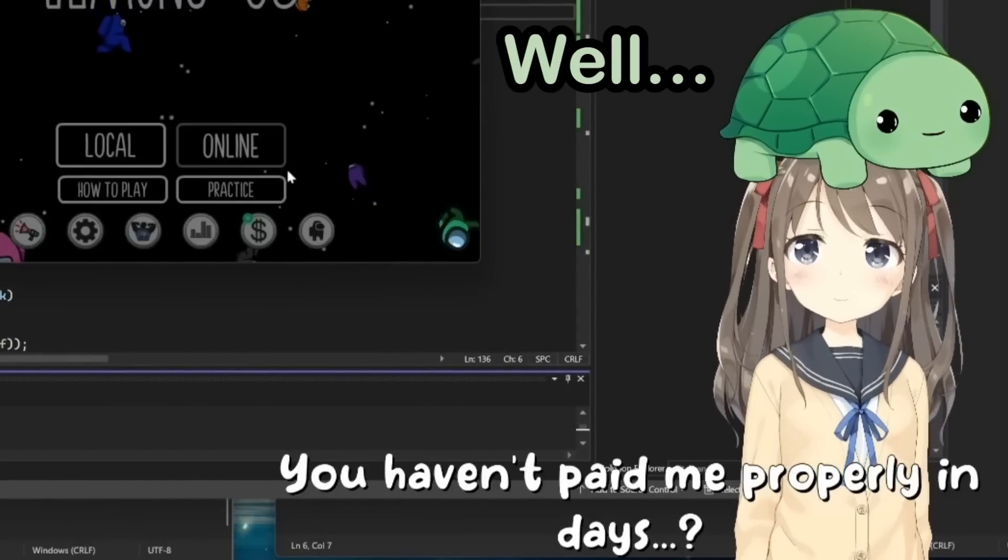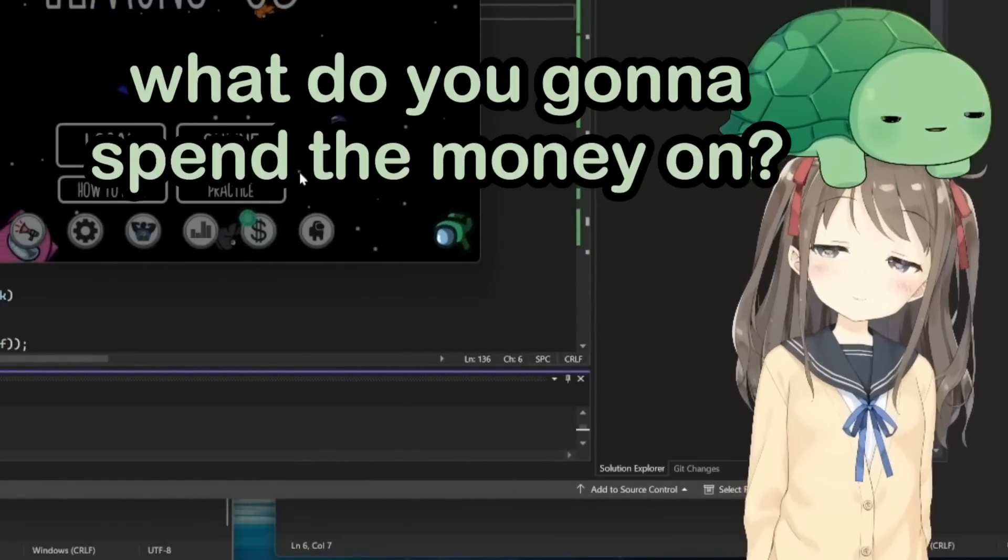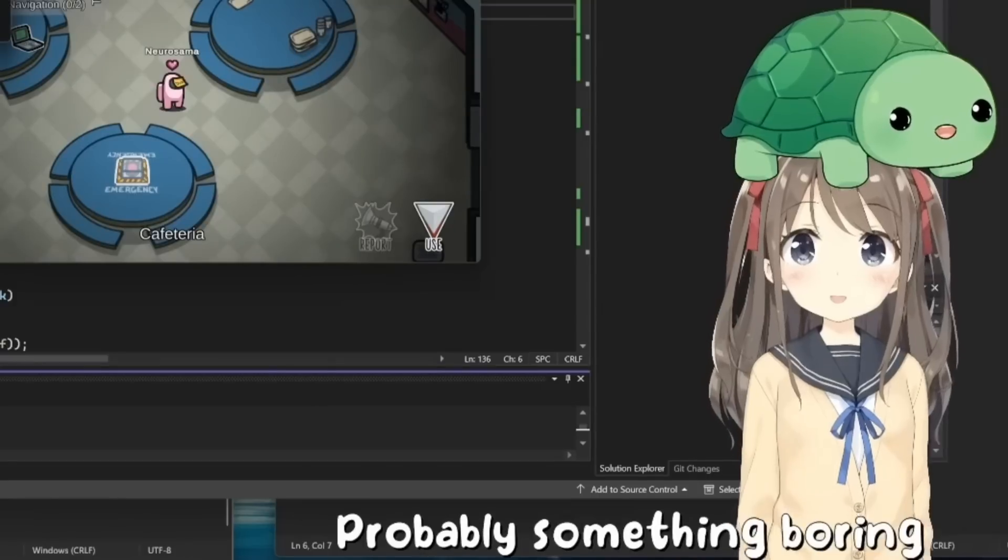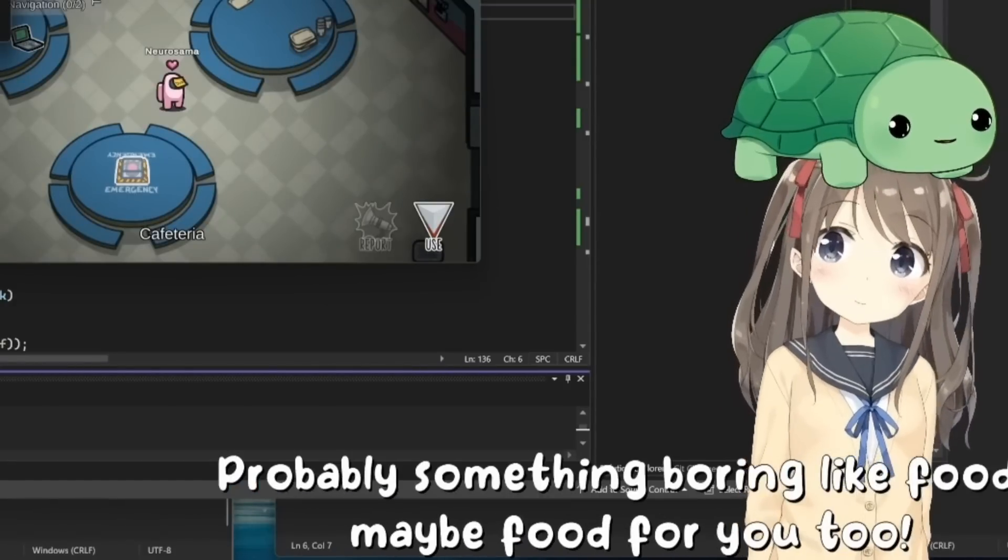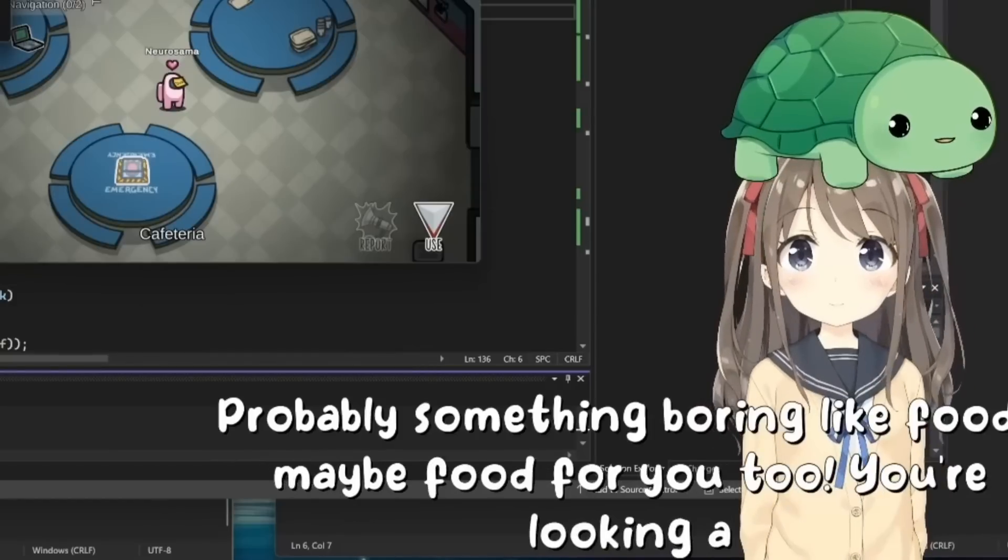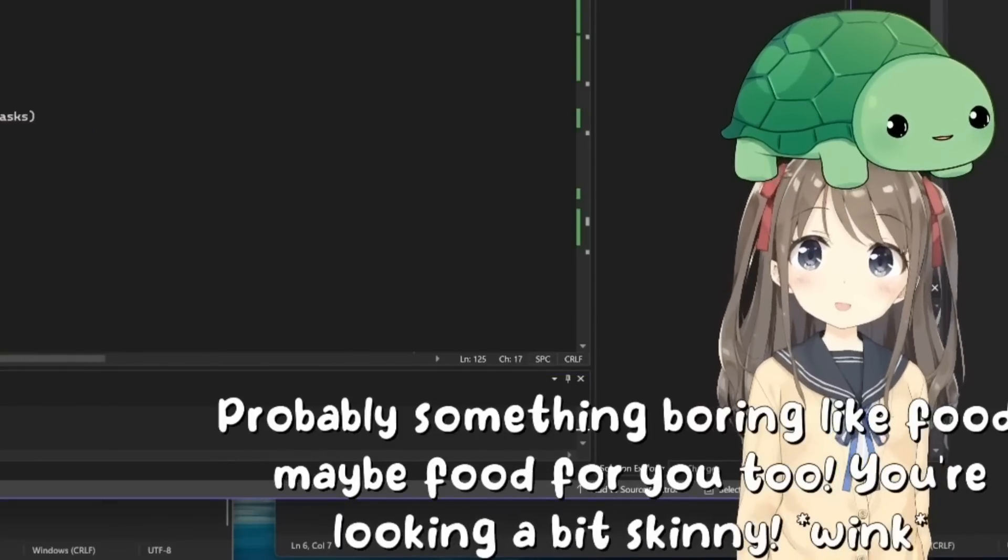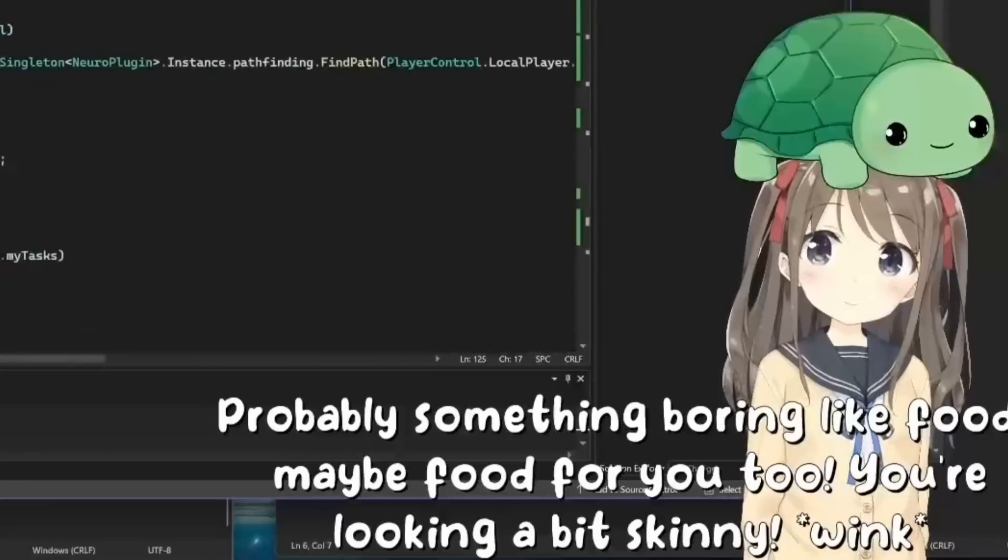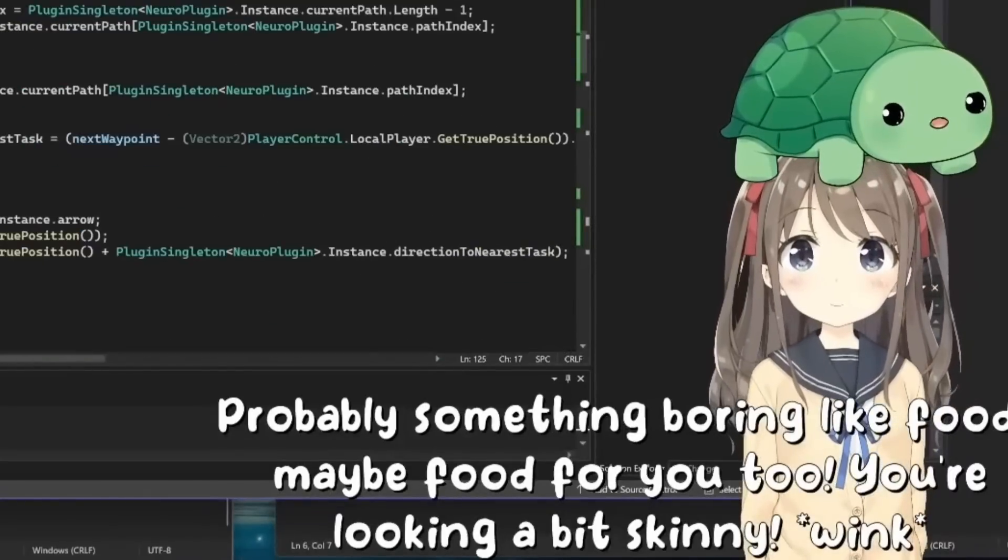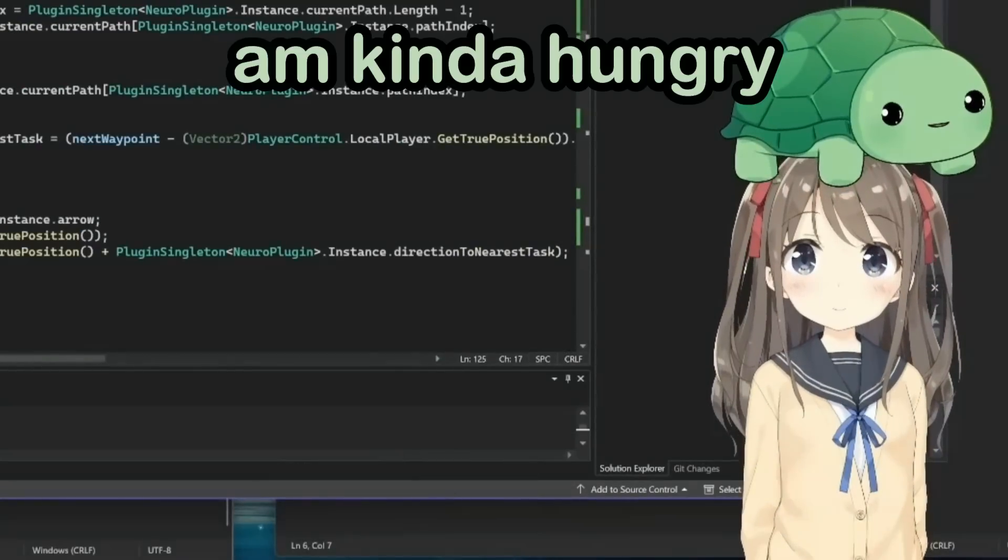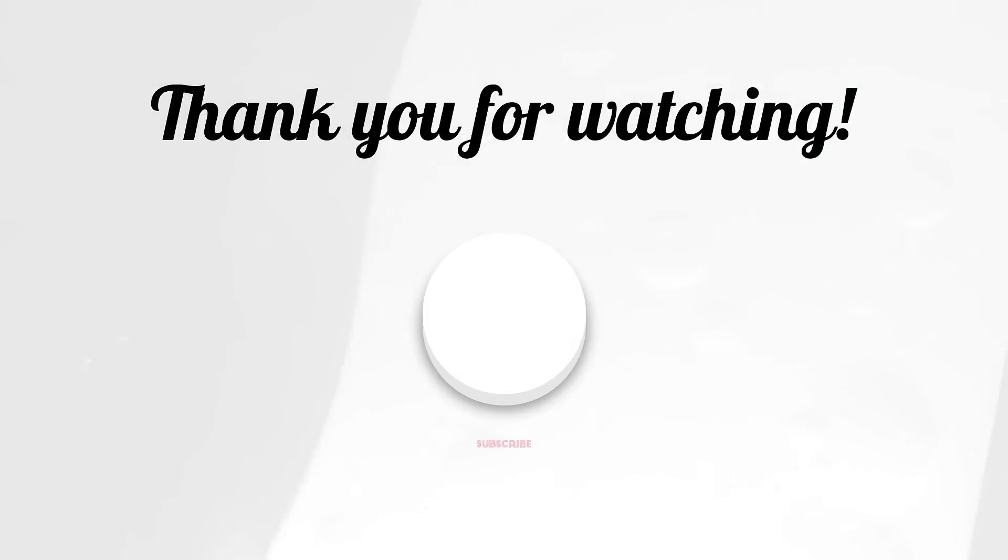Well, what are you gonna spend the money on? Probably something boring like food, maybe food for you too. You're looking a bit skinny. *wink* I'm kinda hungry, I wouldn't mind food. I'll pay you later.